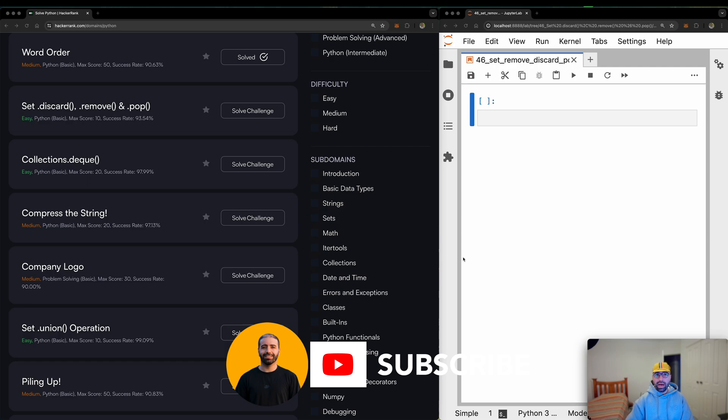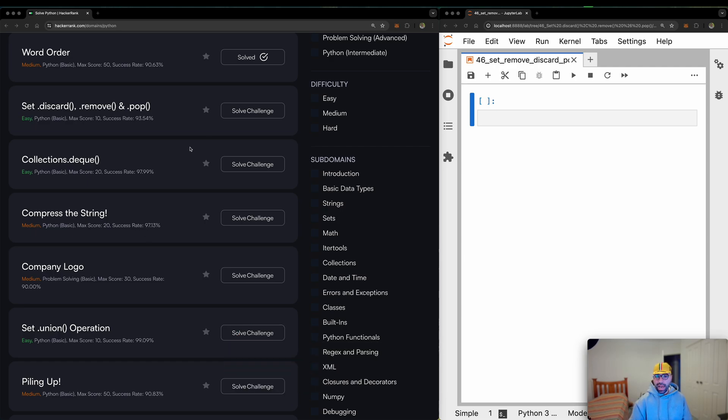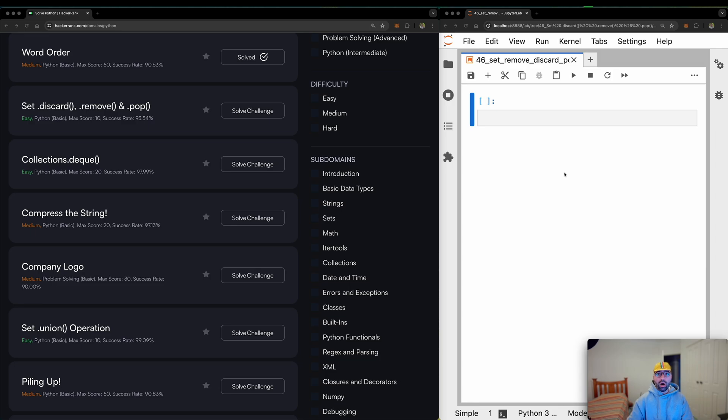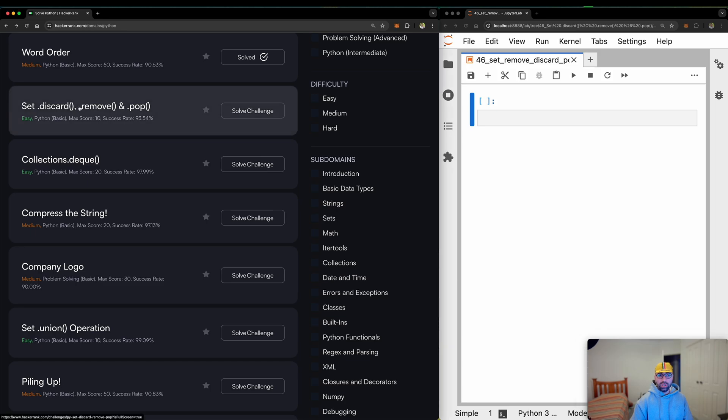If you have been following my series of HackerRank solutions, you will know that I have the problem statement on the left hand side of my screen and I have got a Jupyter notebook on the right hand side which will help me teach you how I solve these problems. But this one today is called set.discard.remove.pops.